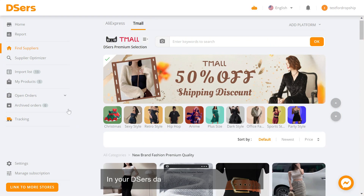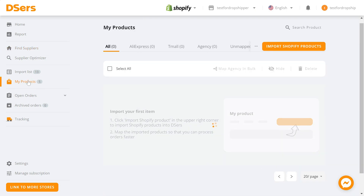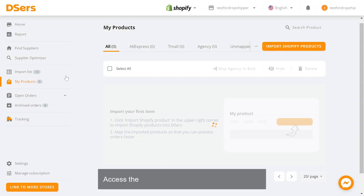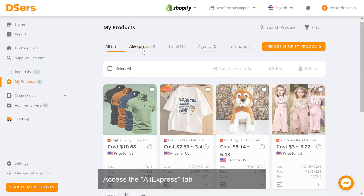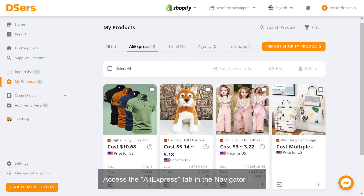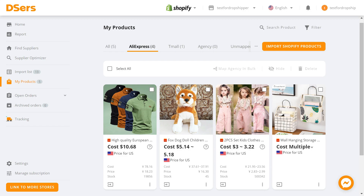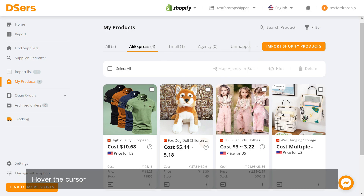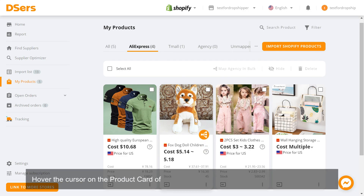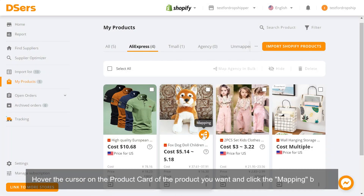In your Deezer's dashboard, go to My Products. Access the AliExpress tab in the navigator bar. Hover the cursor on the product card of the product you want and click the Mapping button.